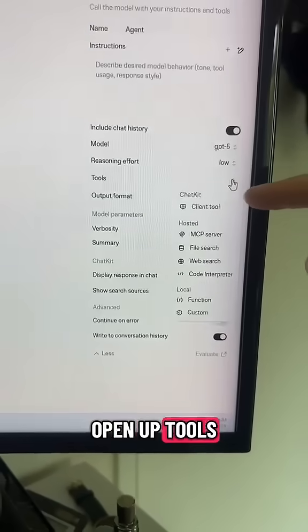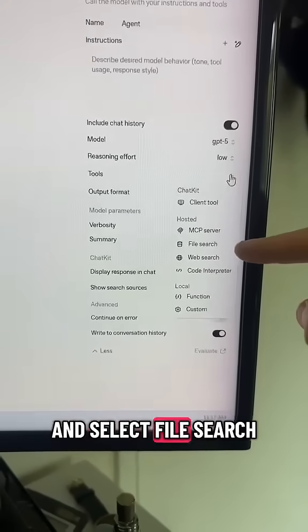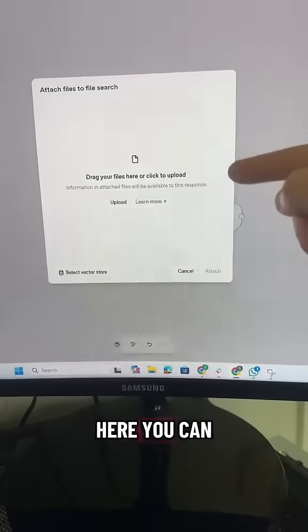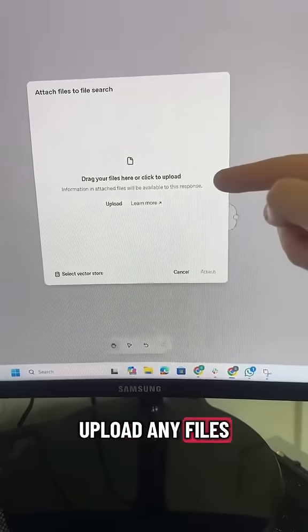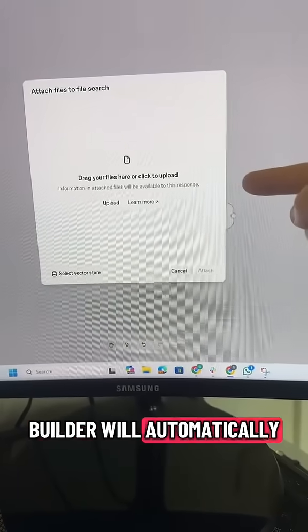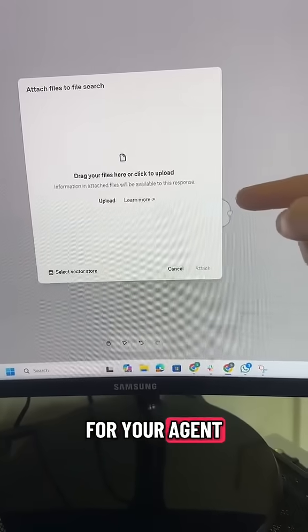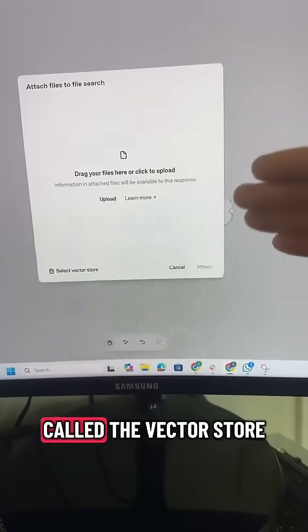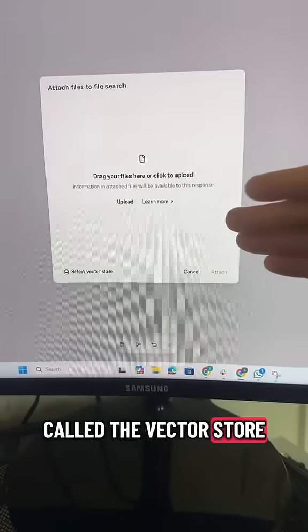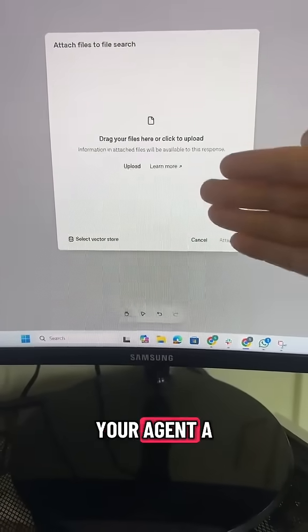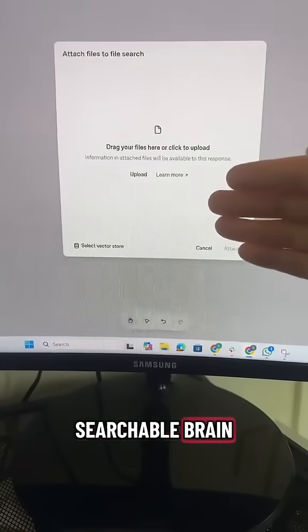Open up tools and select file search. Here you can upload any files and the Agent Builder will automatically build a memory for your agent. This is called a vector store — it's like giving your agent a searchable brain.